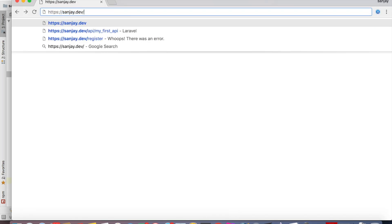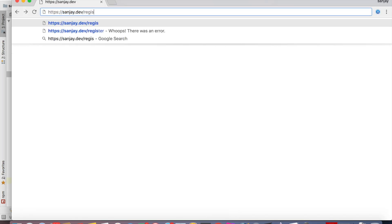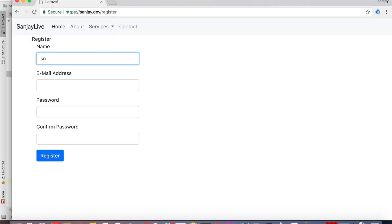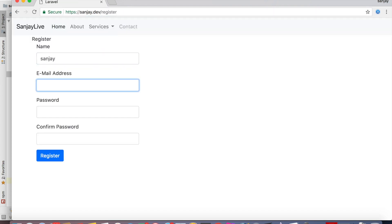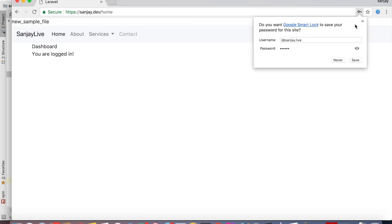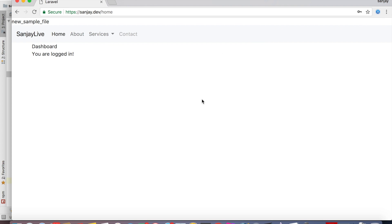Then we check API token, and we will create account. Register, and sanjay, 123456. Click on register, I log in.